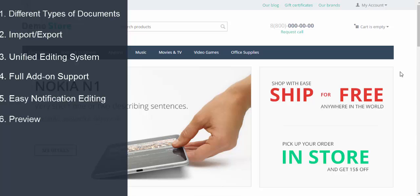Preview. Check how your documents will look like by using a preview feature. Conditions.